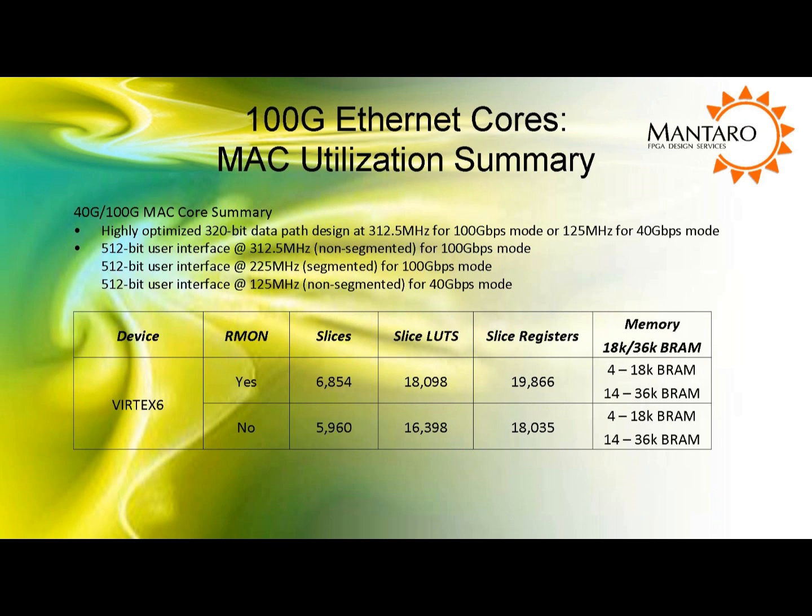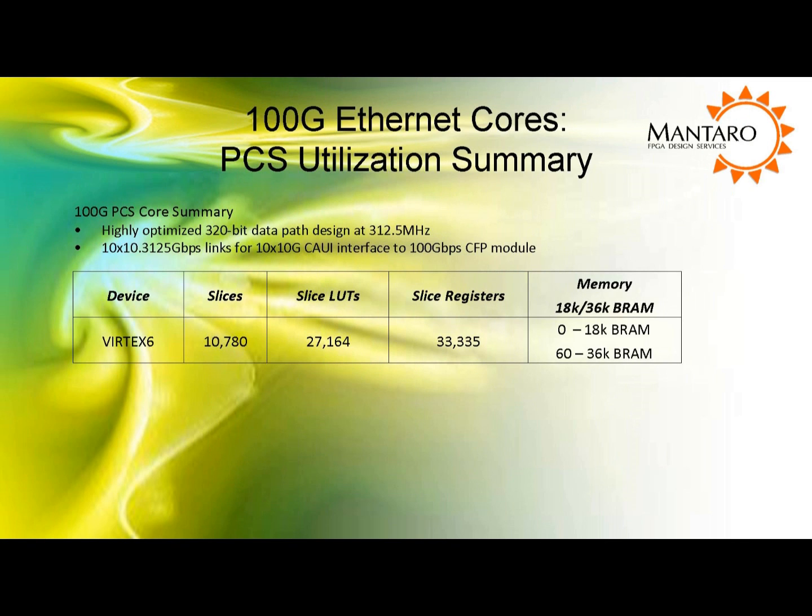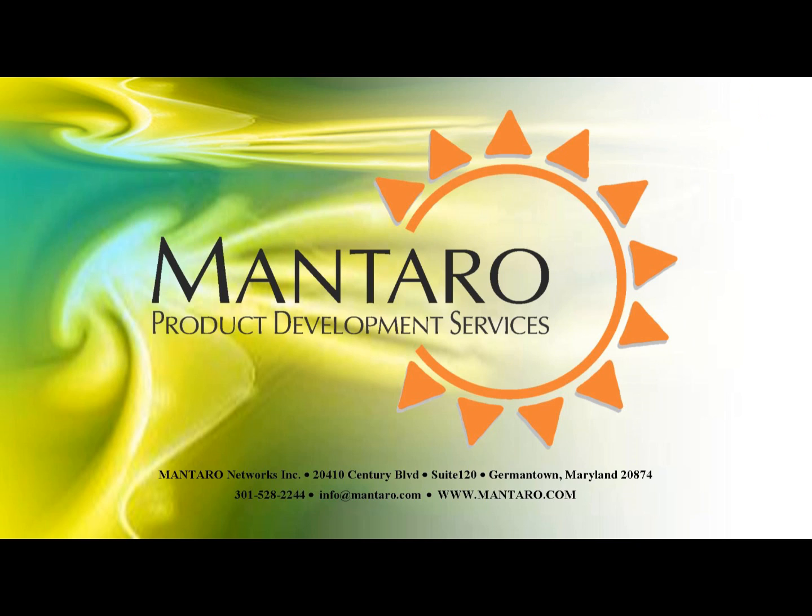This slide shows the FPGA resource utilization for the Mantaro 100GB MAC Core which can also run in 40GB mode. And this slide shows the FPGA resource utilization for the Mantaro 100GB PCS Core. For more information, please visit Mantaro's website or give us a call. Thank you.